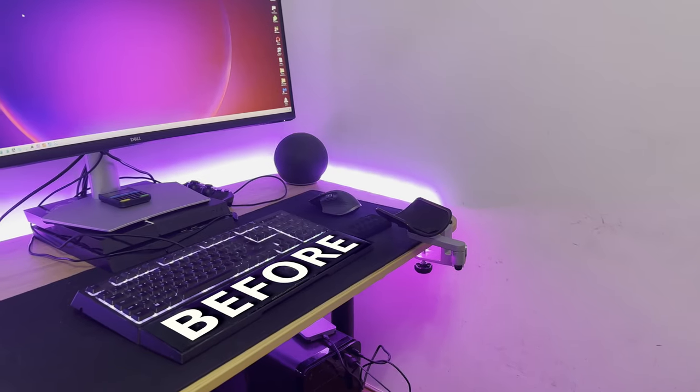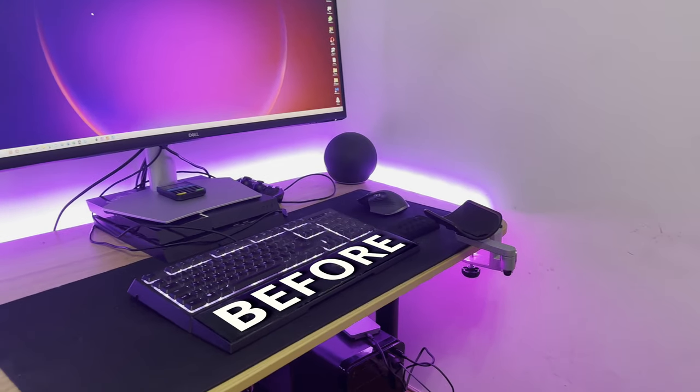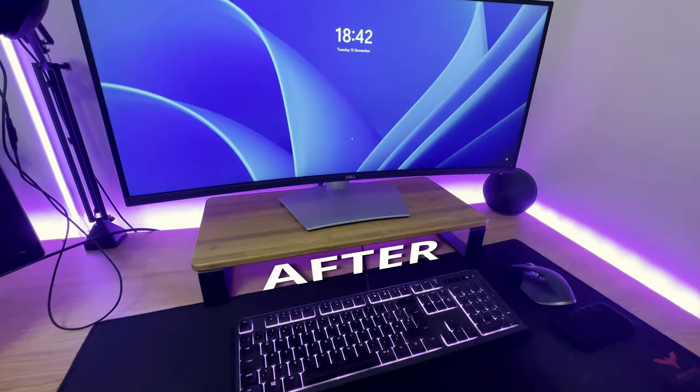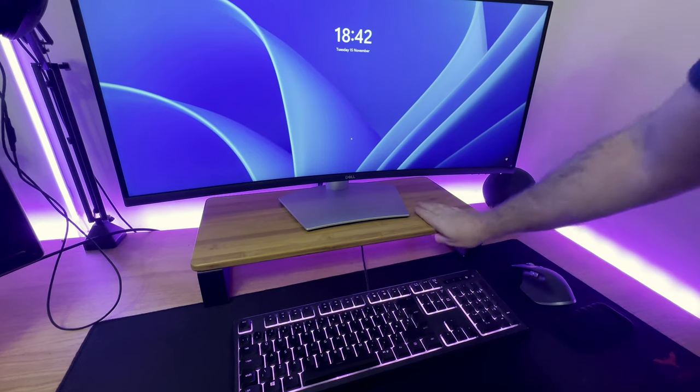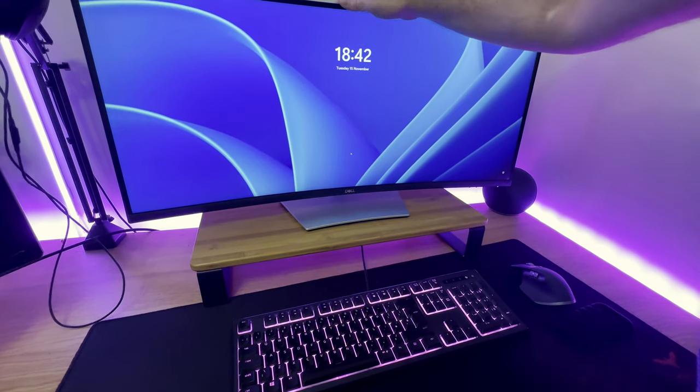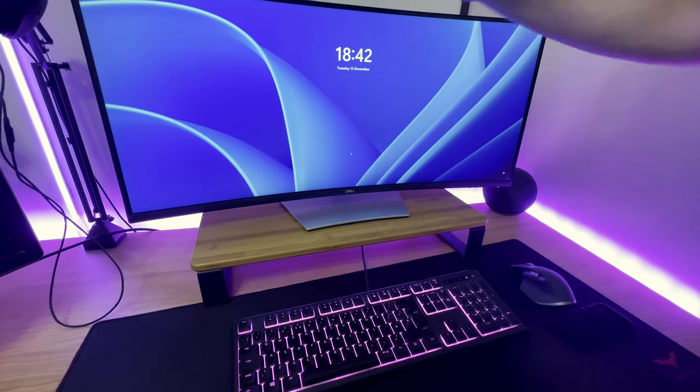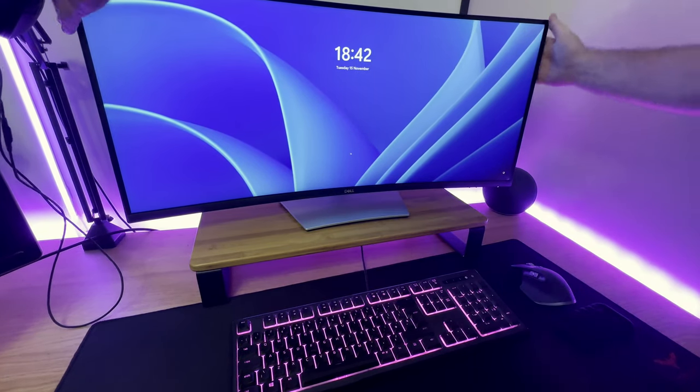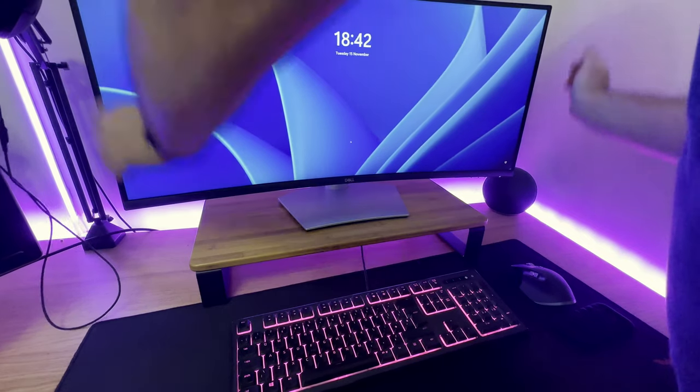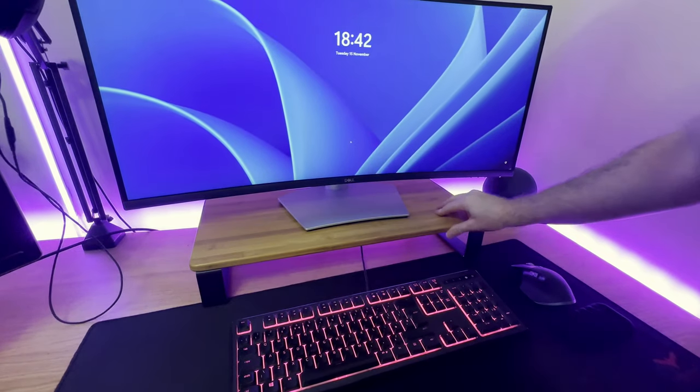So here we have the before shot. And here we have after. As you can see, it looks a lot nicer. And it's certainly a lot more stable than the top of a PlayStation 4.